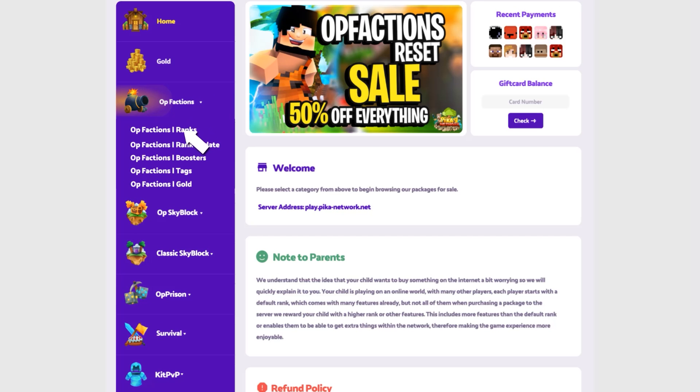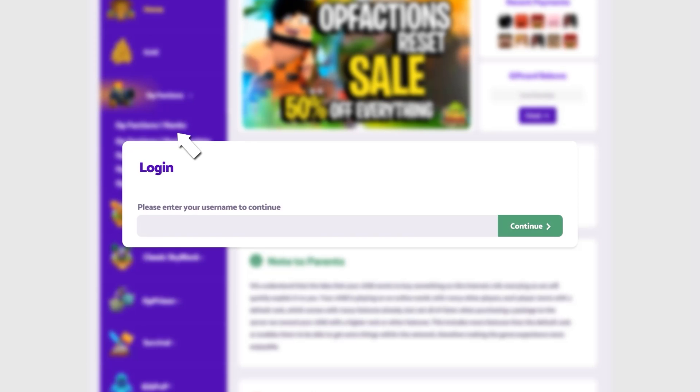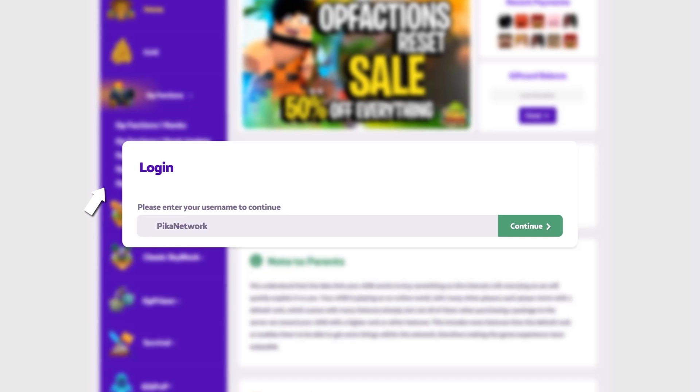When you click on the category you want, you'll be asked for your in-game username. This will be the username where you receive the package on. Be sure to use the correct username. Use capital letters if necessary. Fill it out and click continue.